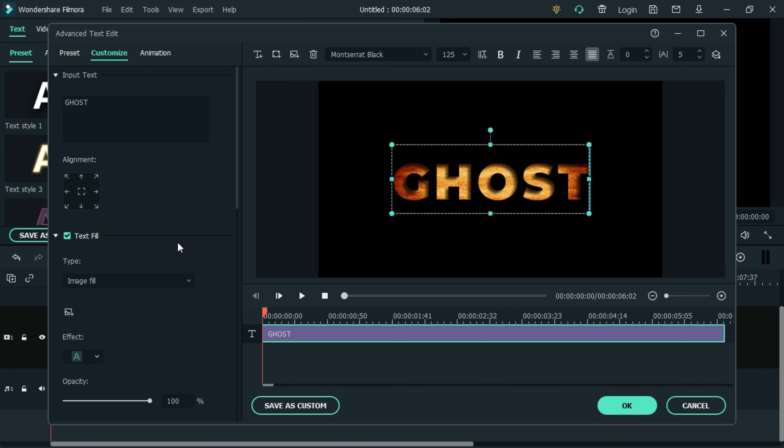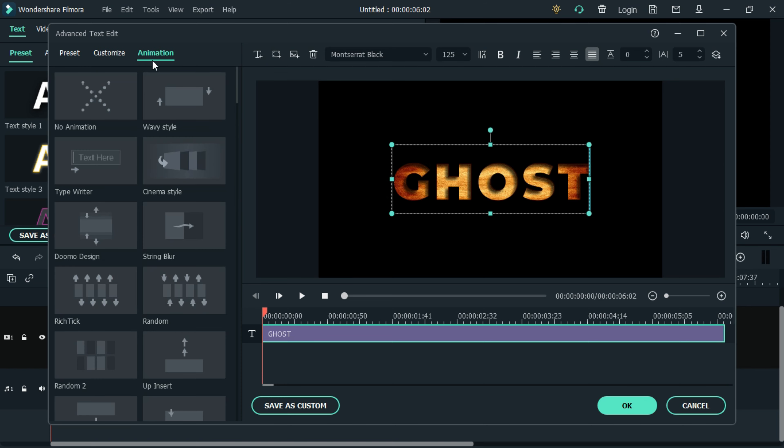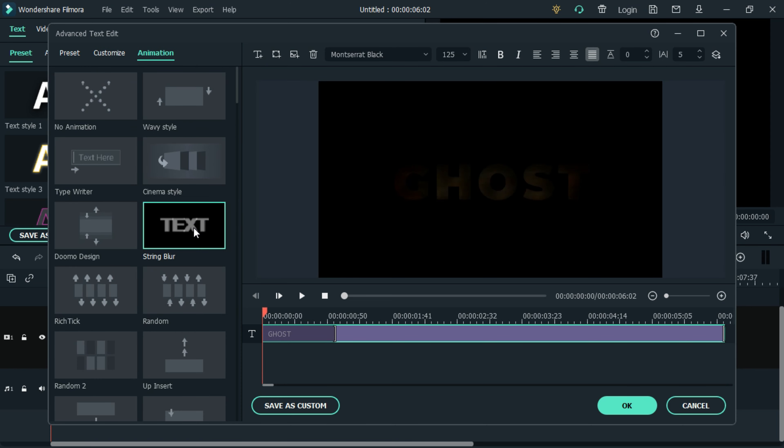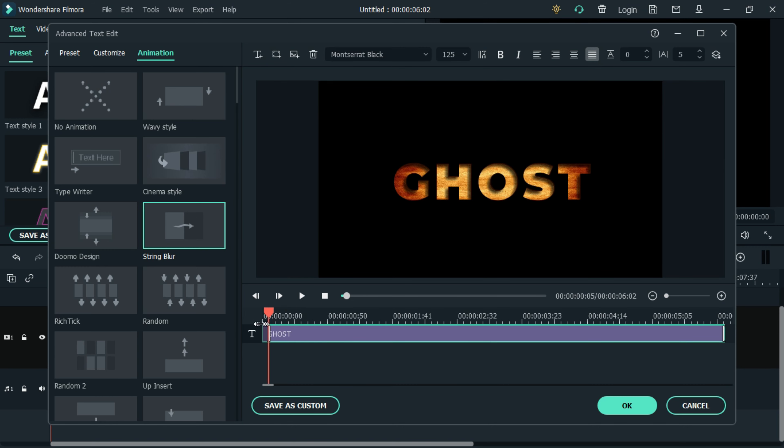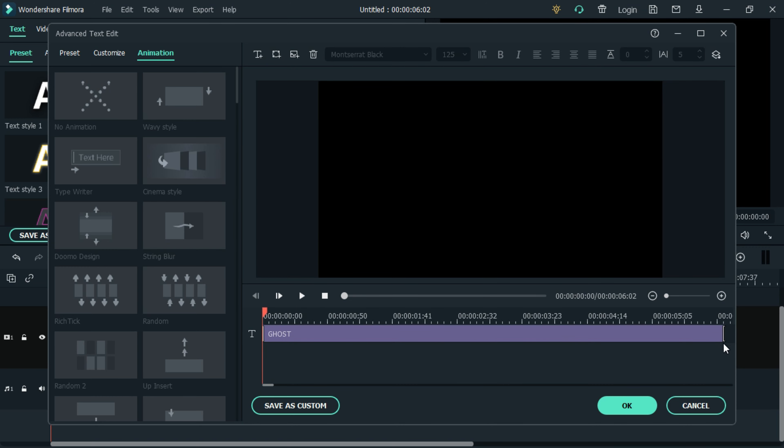Then click on animation, select string brand motion, and add it to the text. Now let's remove the animation effect at the start of the text and adjust it at the end of the text.